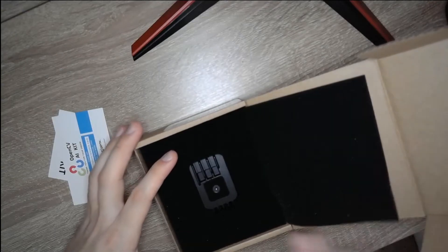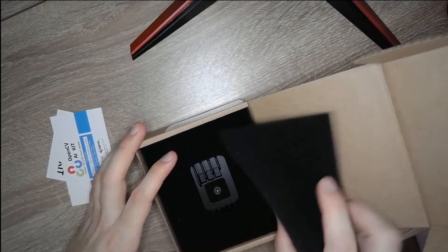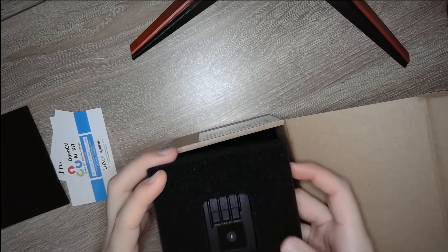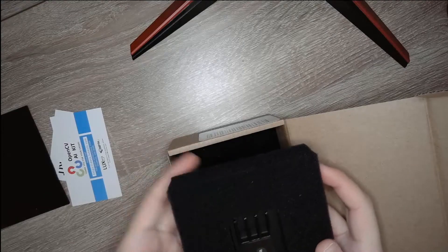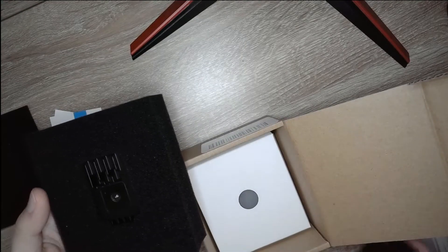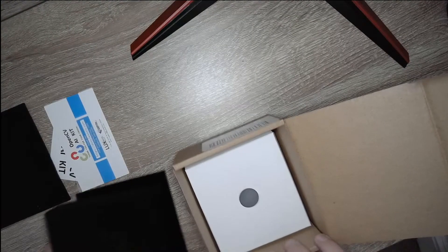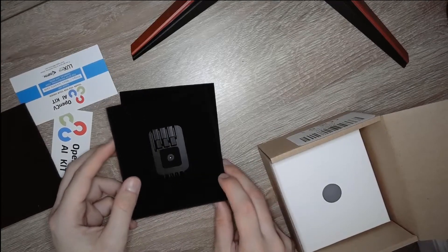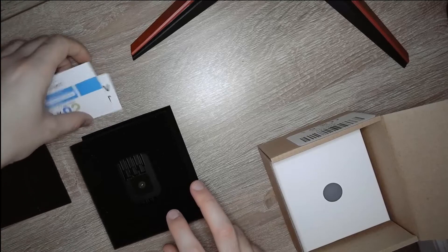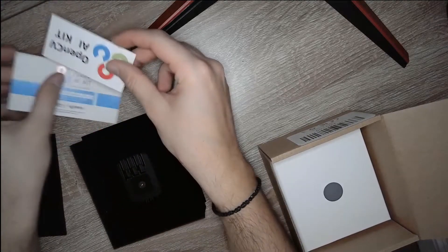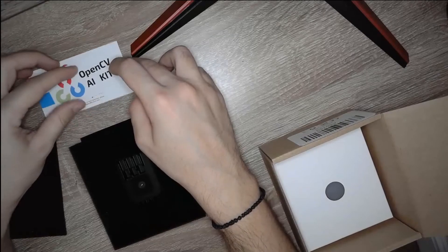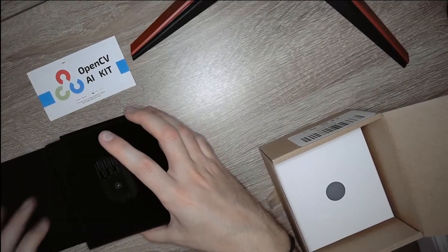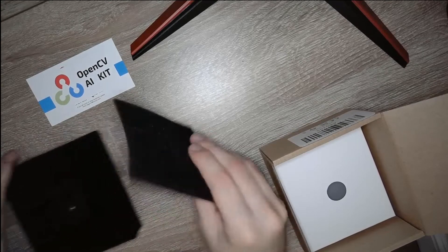Then of course you have the actual Oak one which I was surprised to see it was with some aluminum covering. It was really good because I expected it just to be the actual camera and motherboard.